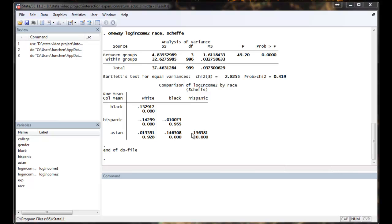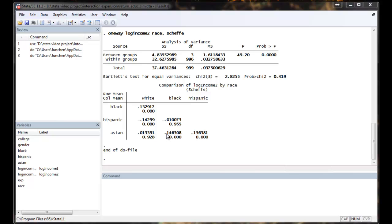So here, Stata is reporting that black earn less than white, Hispanic earn less than white, which are significant. Asian earn almost the same as white, which is not significant. And black earn almost the same as Hispanic. And Asian earn more than black and earn more than Hispanic. This is exactly how the data is simulated. So it works out pretty well.